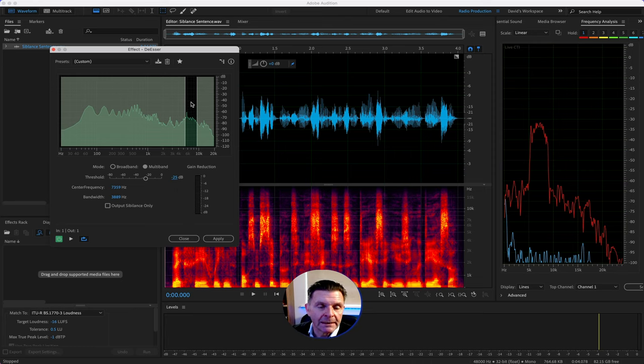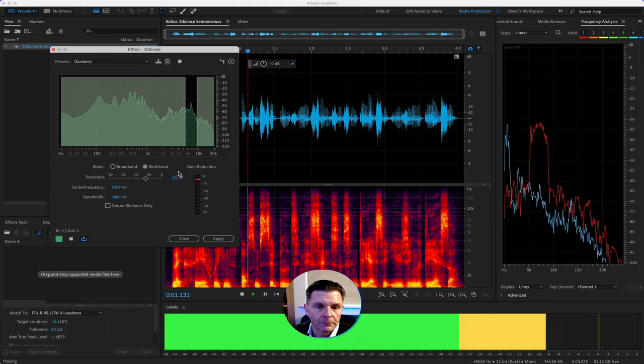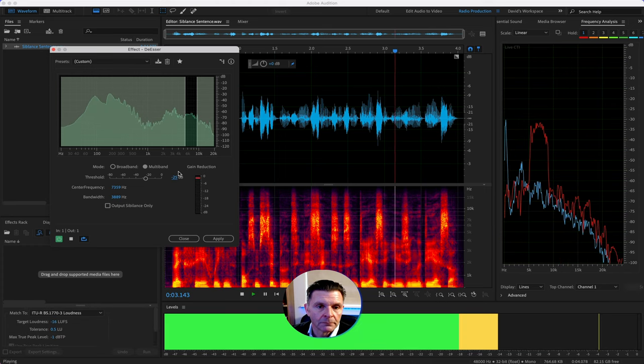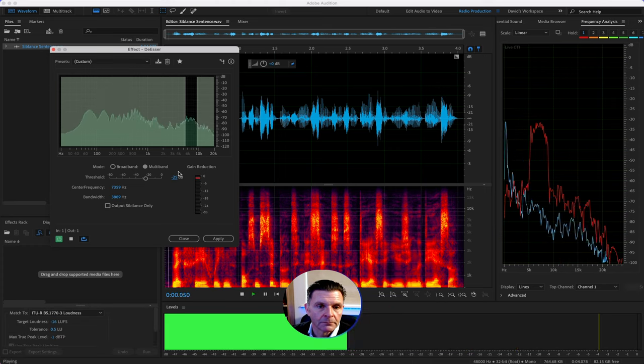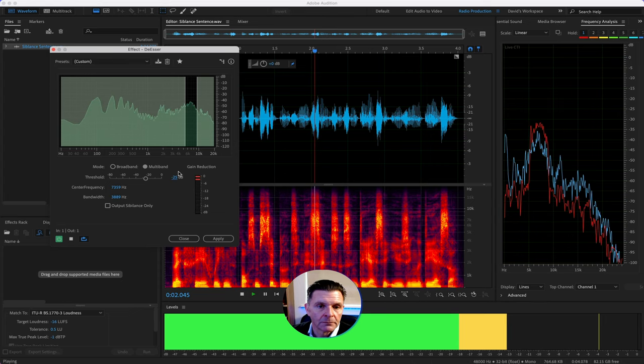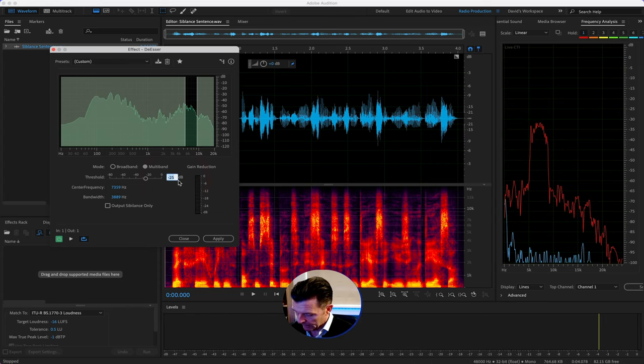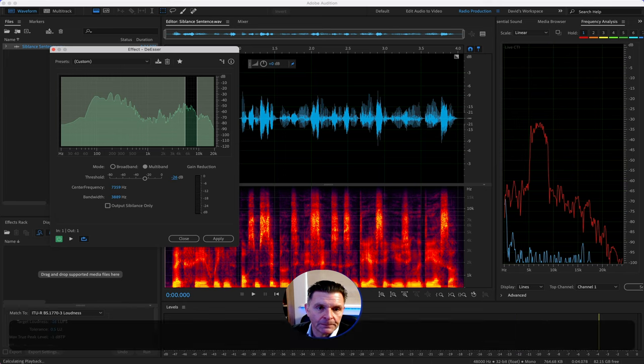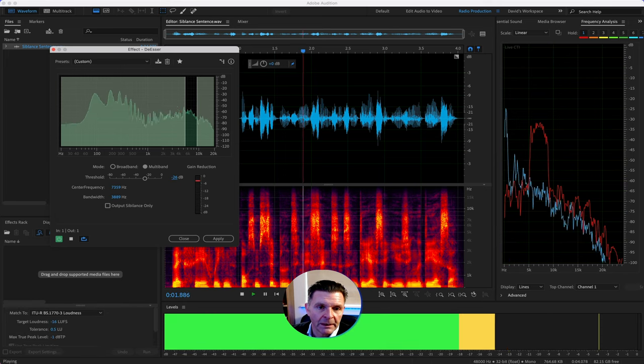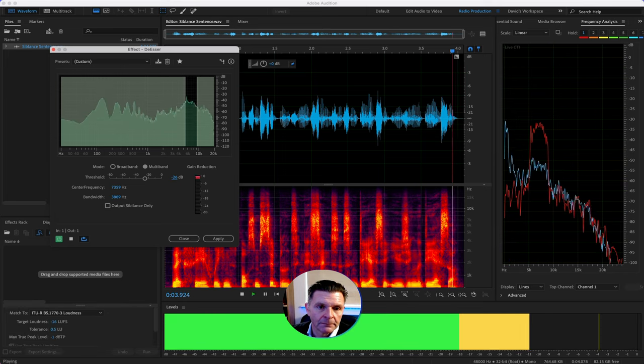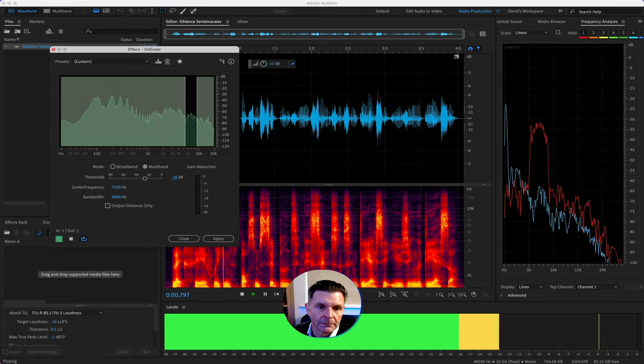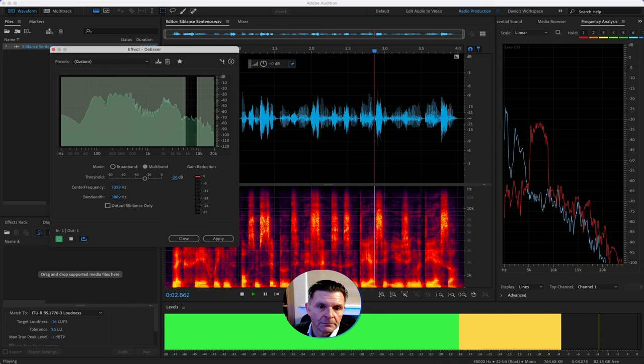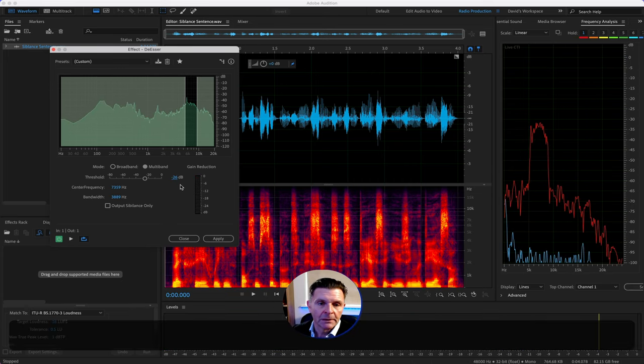Minus 25 looks like it could be a pretty sweet spot to me, and you can obviously see we are capturing the de-essing here in this graph window. Let's see if we can spot some sibilance in this sentence and de-ess it using the de-esser. If I was being really pedantic I might go for minus 26 but we are virtually there now. Let's see if we can spot some sibilance in this sentence and de-ess it using the de-esser.